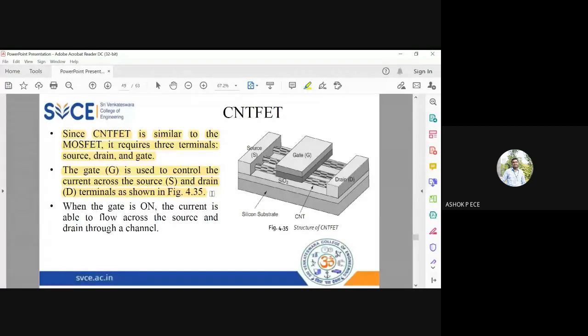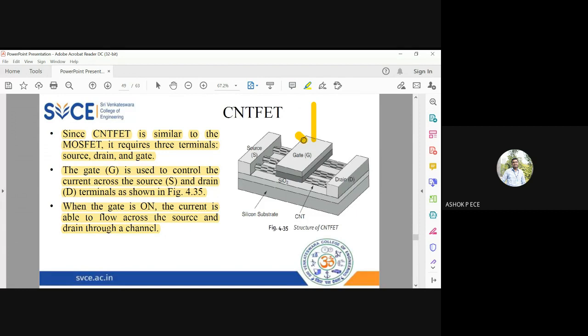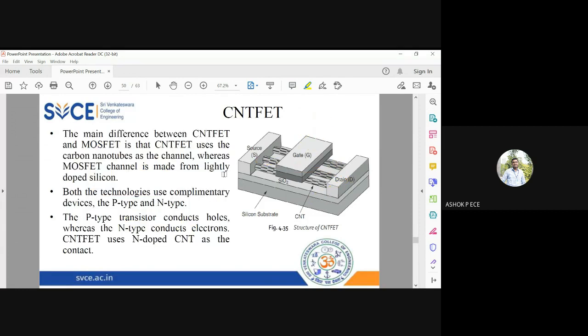When the gate is on, the current is able to flow from the source to the drain through the channel. When you give some voltage to the gate to control the drain current, current flows from source towards drain.